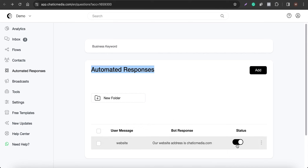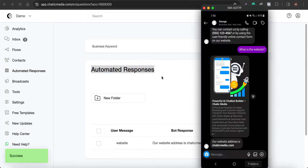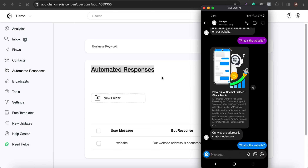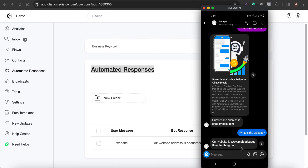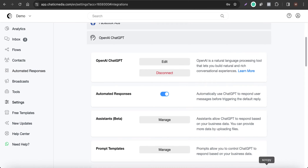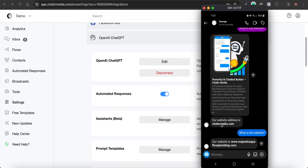If I switch that automated response off and ask the same question again — copying and pasting the message — it should now respond with the correct website for that plumbing company, because the keyword-based automated response is disabled and ChatGPT handles it directly.